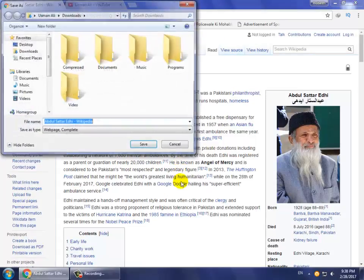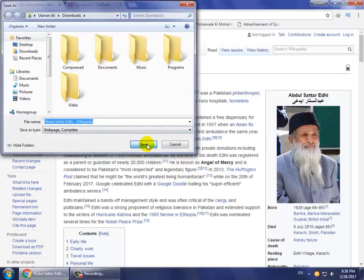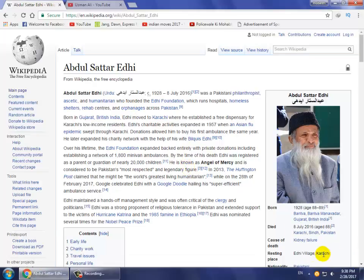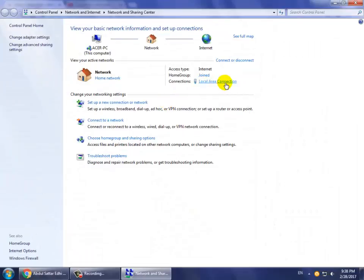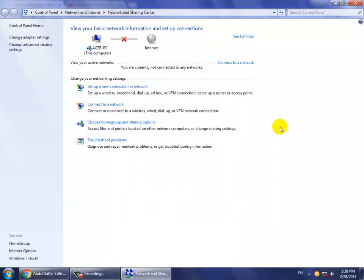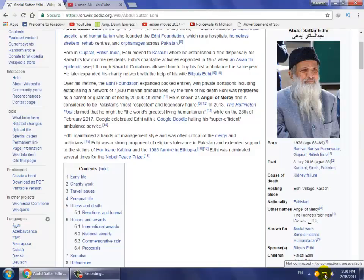Click the 'Save' button and save the article file. Now I disconnect the internet connection. You can see that my internet connection is now disabled and not working.